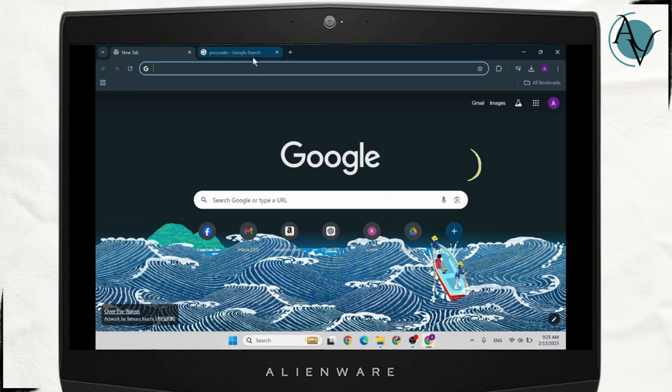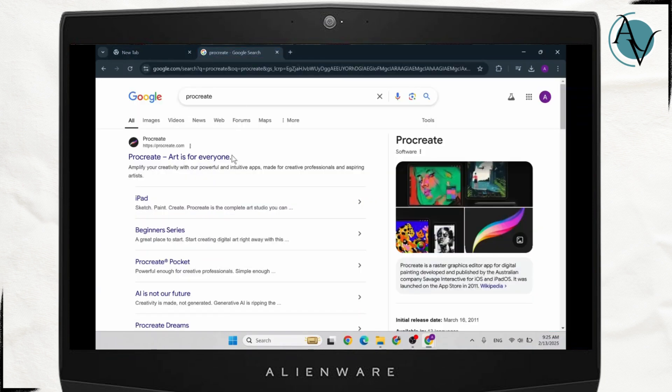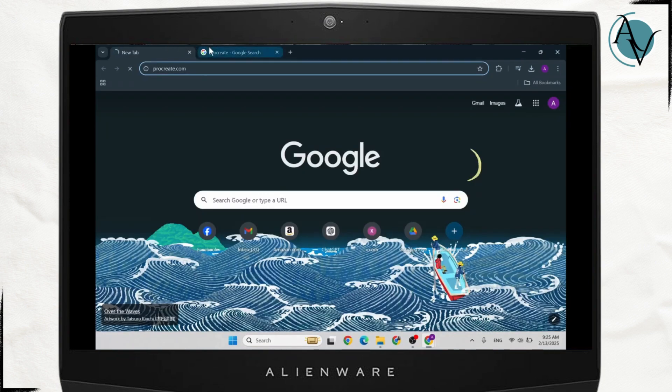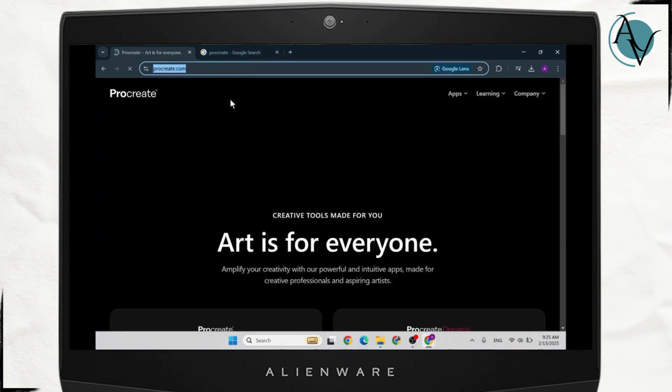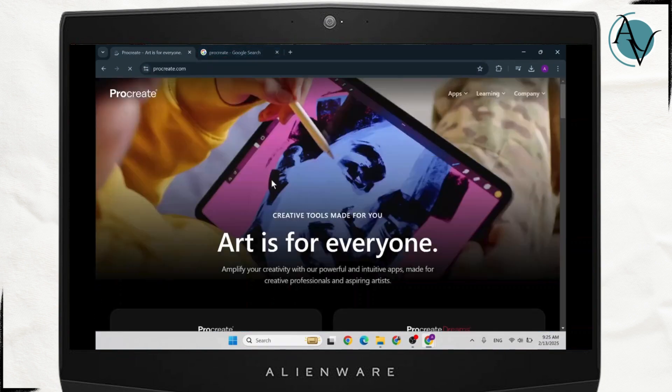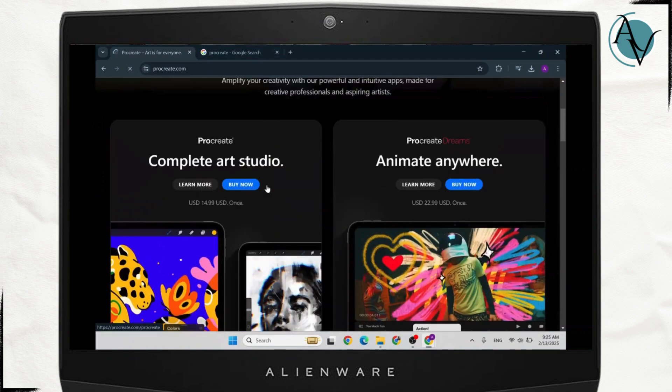The first step is simply search for Procreate. You can directly go to their website as well, it's procreate.com. Now this is what the website looks like.